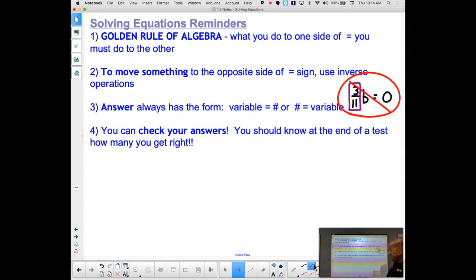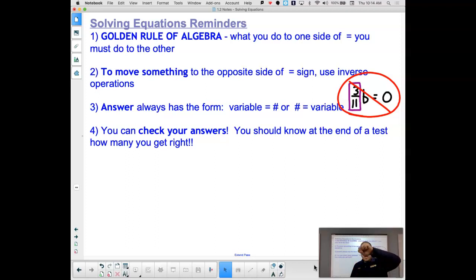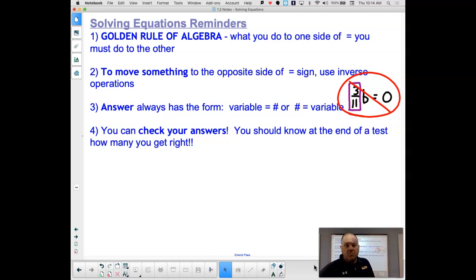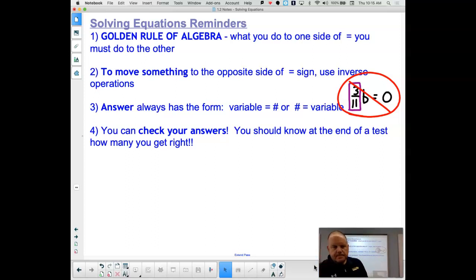And lastly, I know you've heard it a thousand times, but you can always check your answers. That's the cool part about algebra — once you get to the end when you're solving the equation, you can take that answer and put it back in at the top and check your work. You'll know within 45 seconds of being done that you got 100% on that question. When you're simplifying and evaluating, you can't do that, but the great part about solving is that you can.